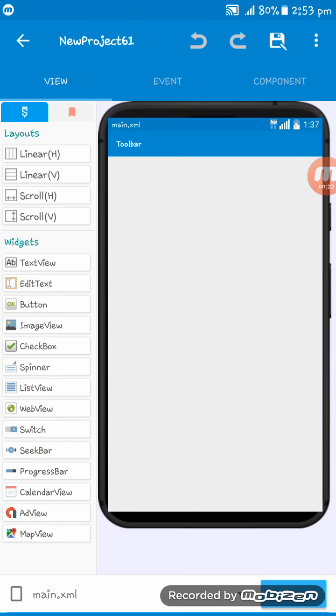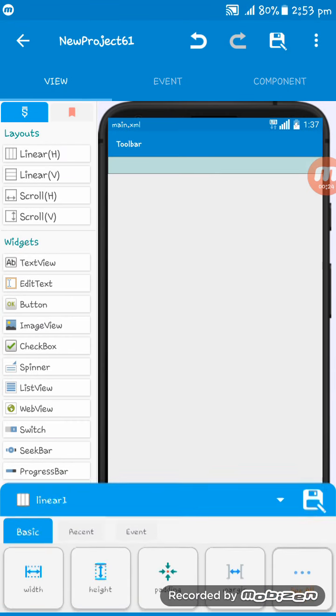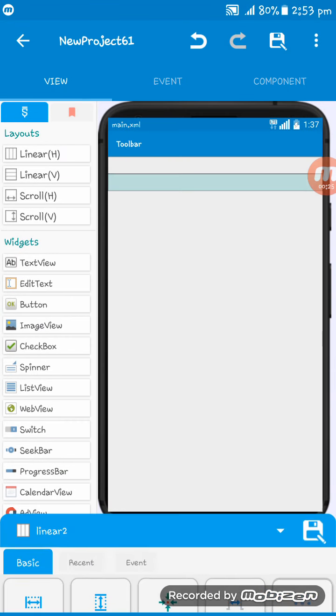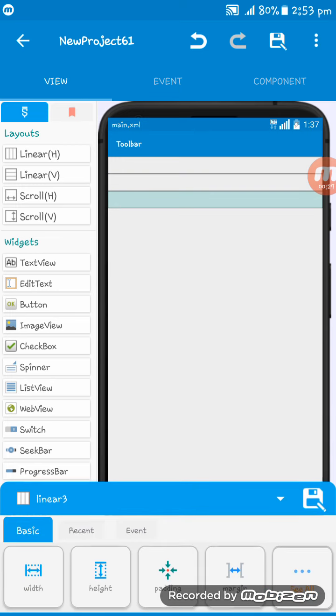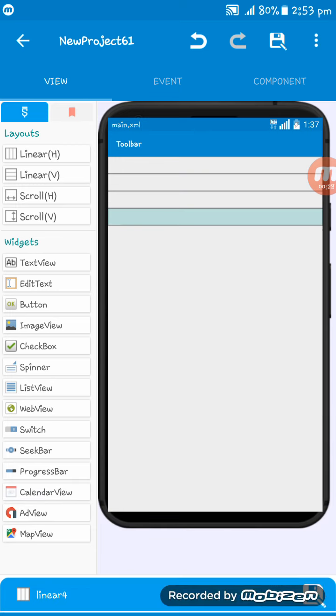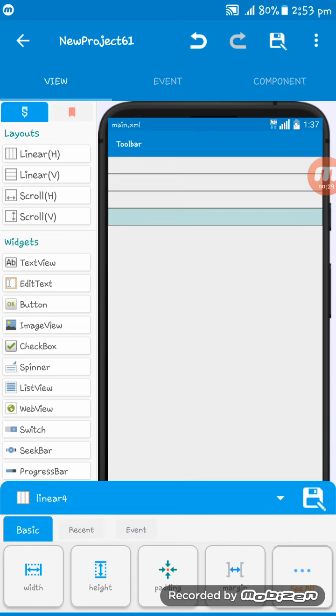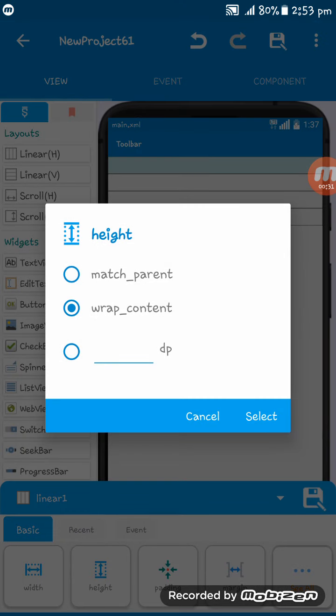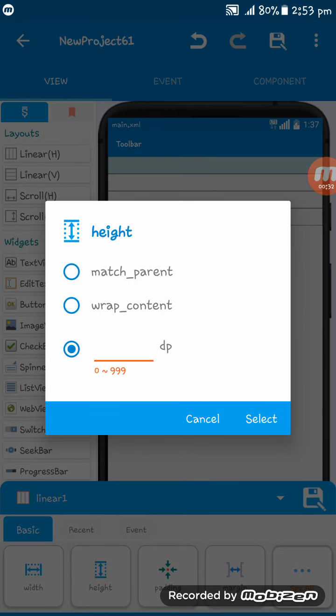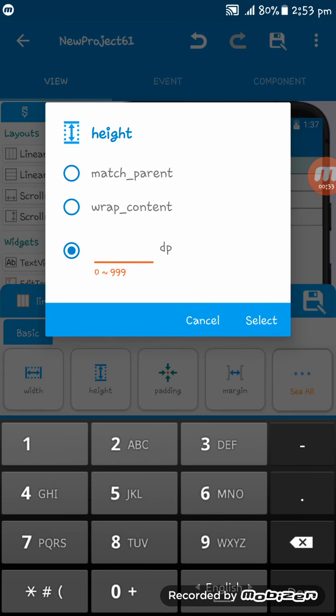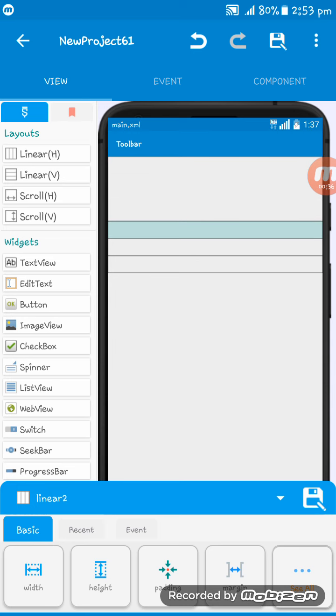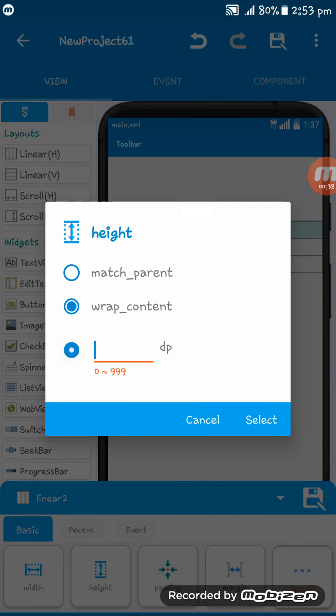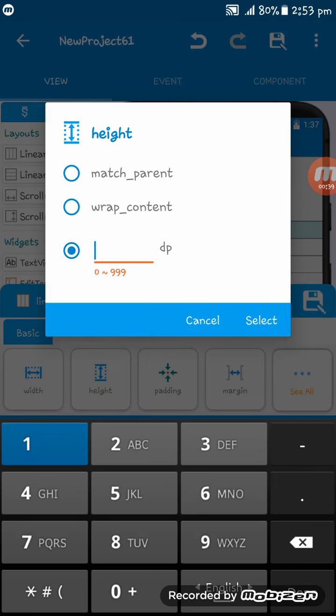Now I'm setting four different linear layouts and here I am setting this DP to 120. This is also 120, this is also 120.